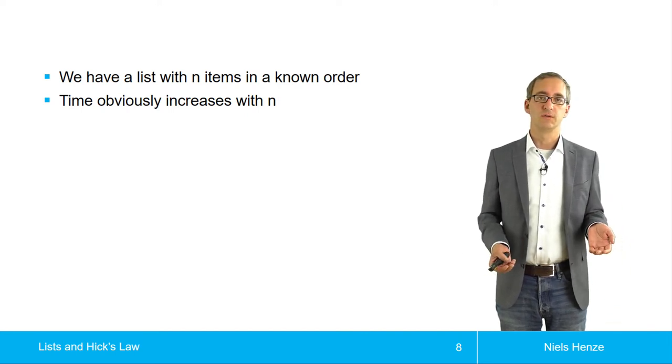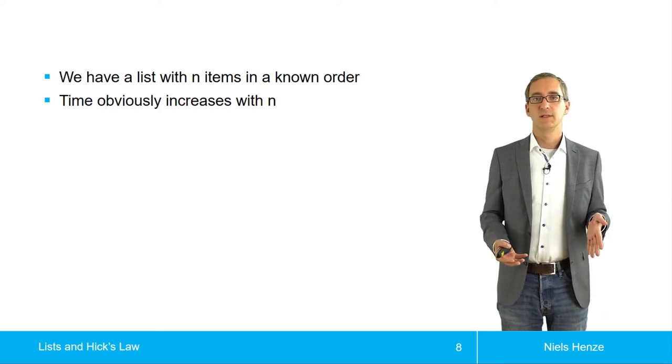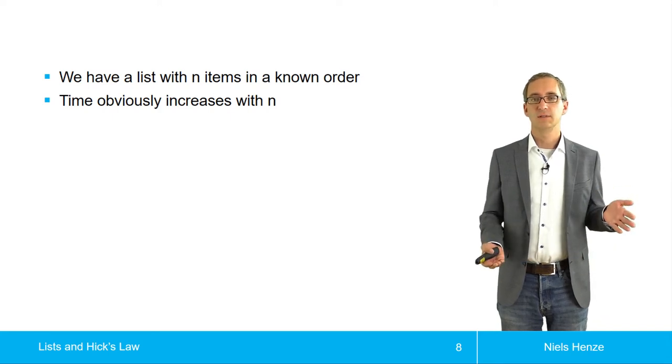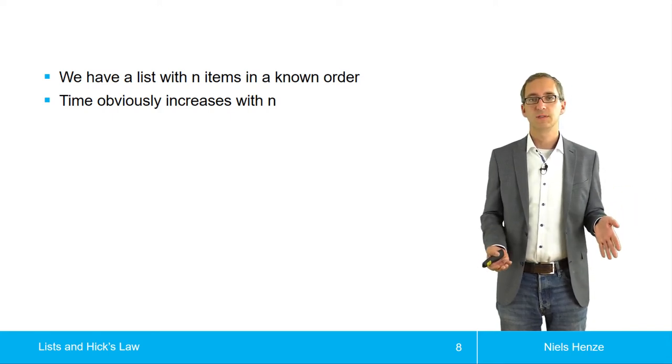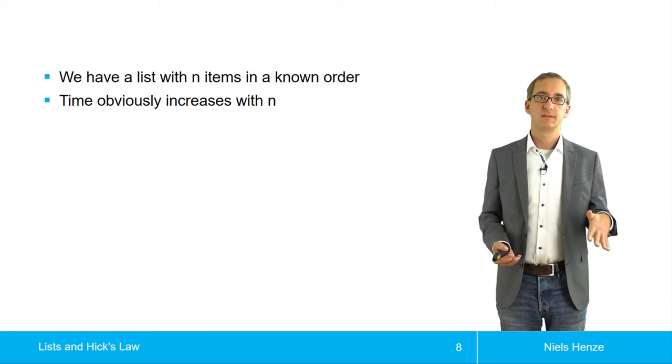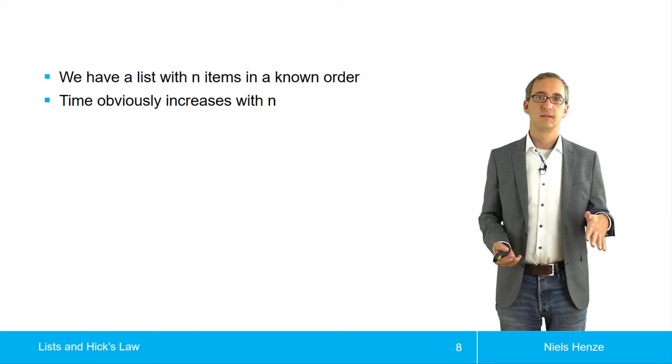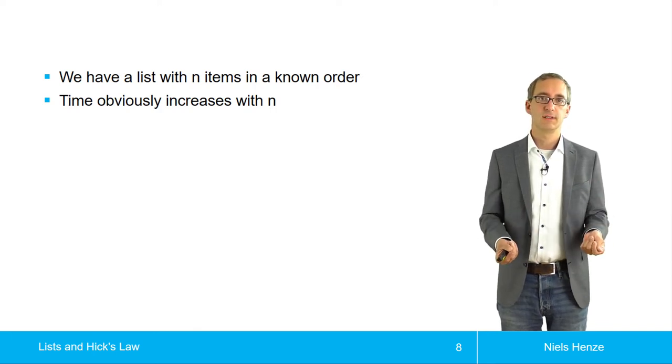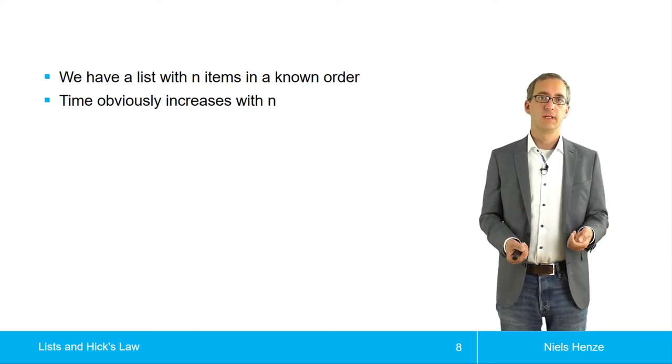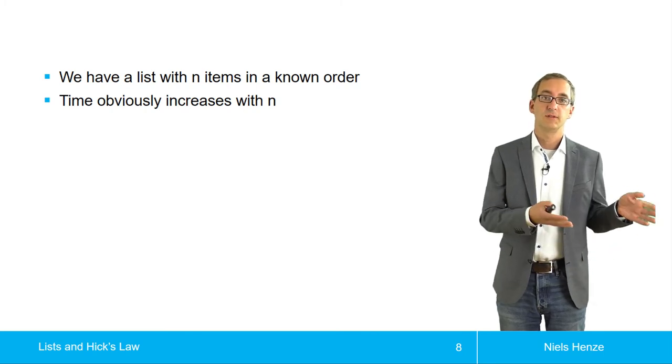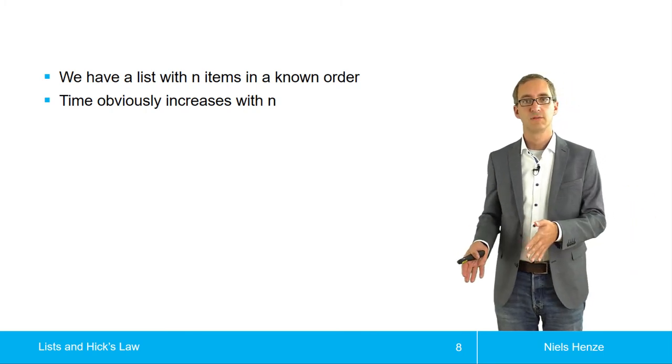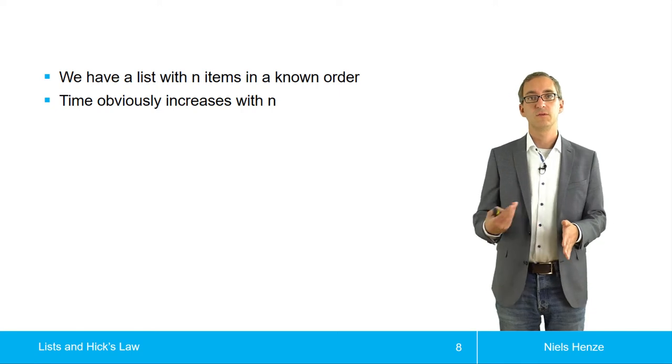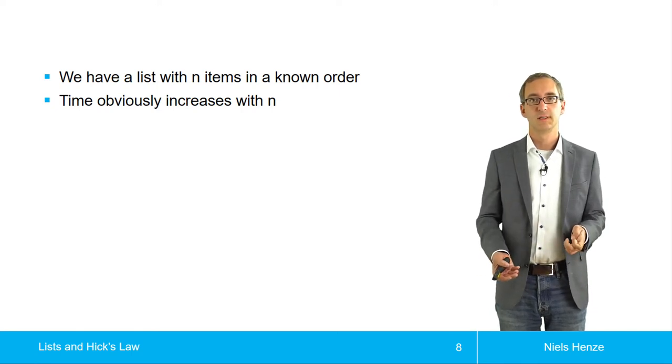And if you think about that, how would a computer solve that? Well, if you know the list is ordered, what we would do is we will start at the center. So in the middle of the list, we would look at that. And then we would figure out is Denmark in the first half of the list or in the second half of the list. And then we would repeat this process.